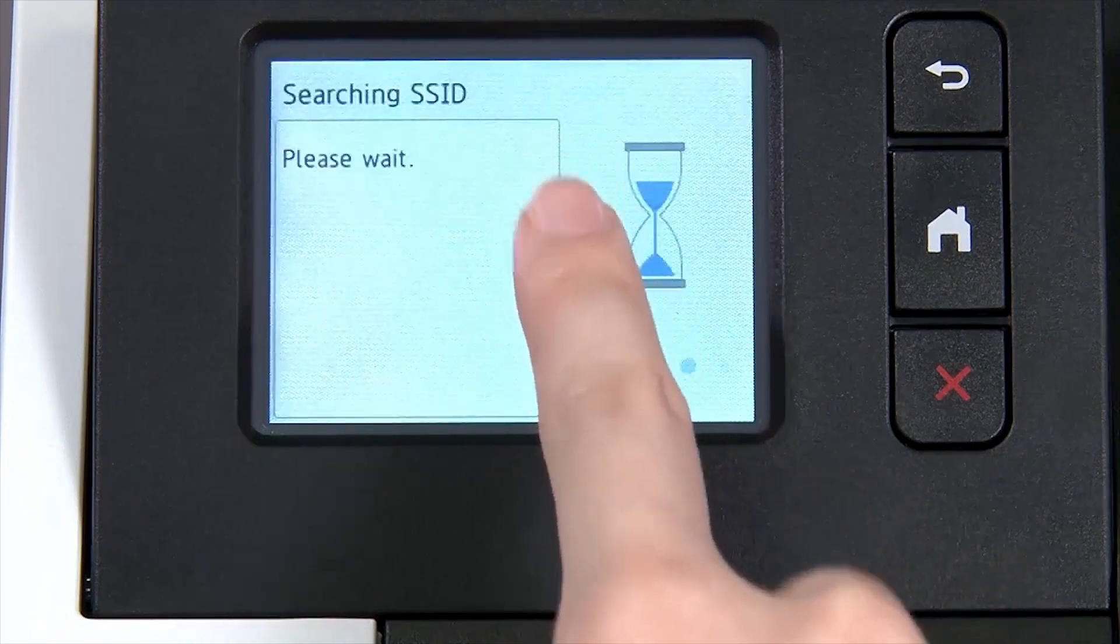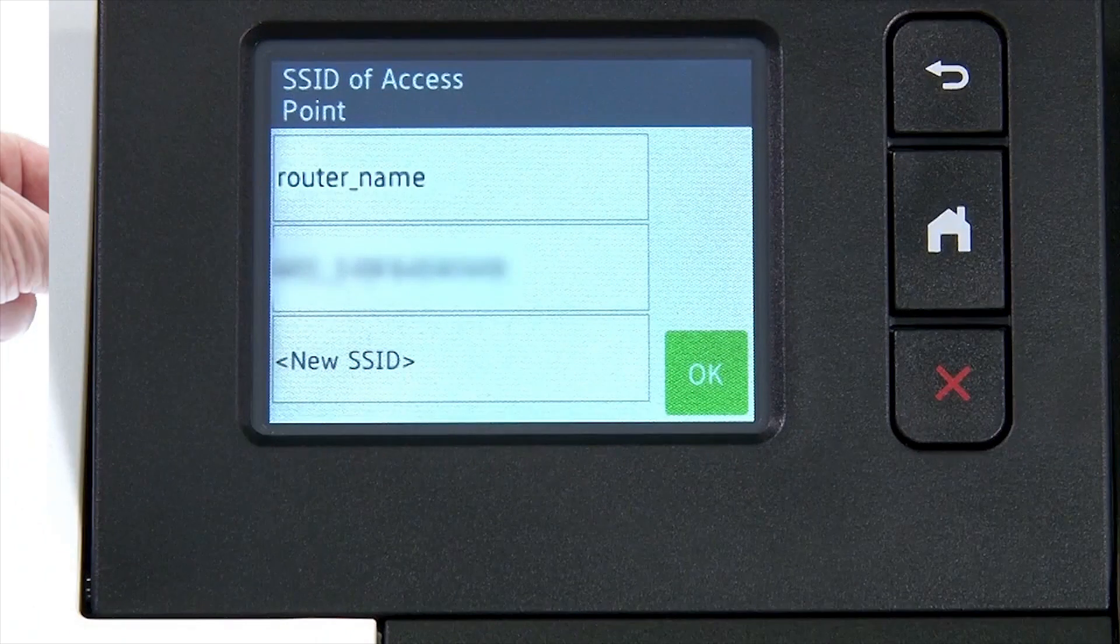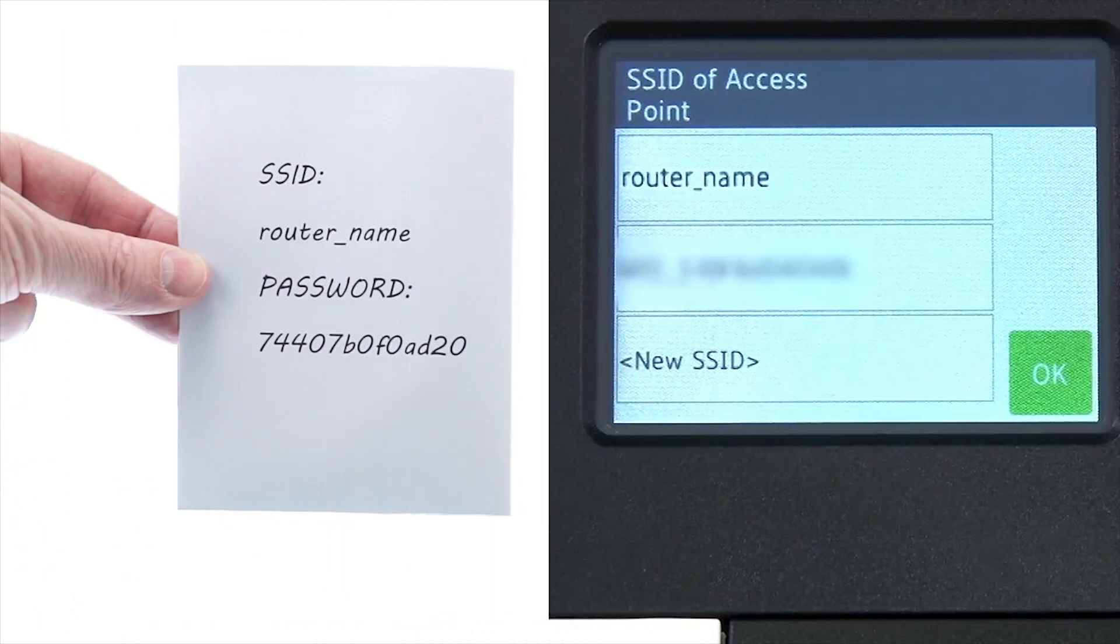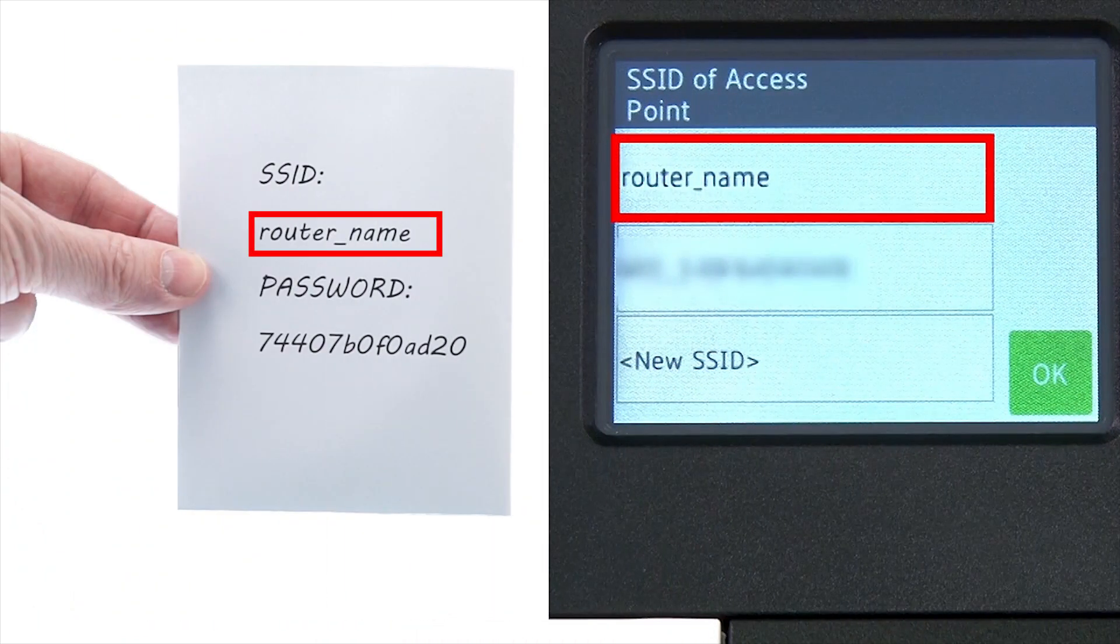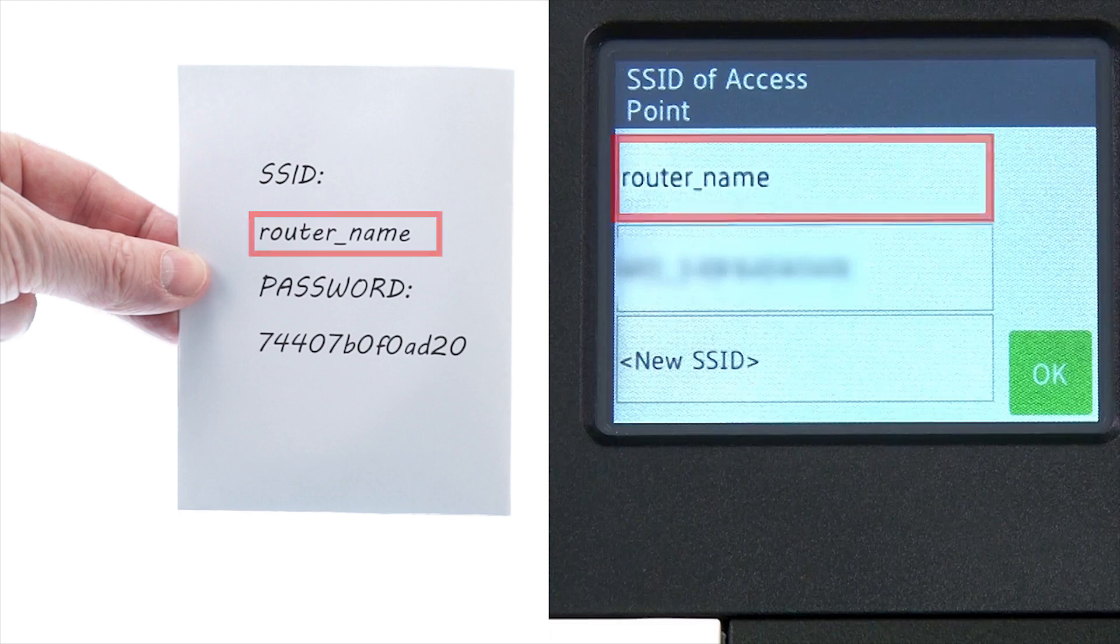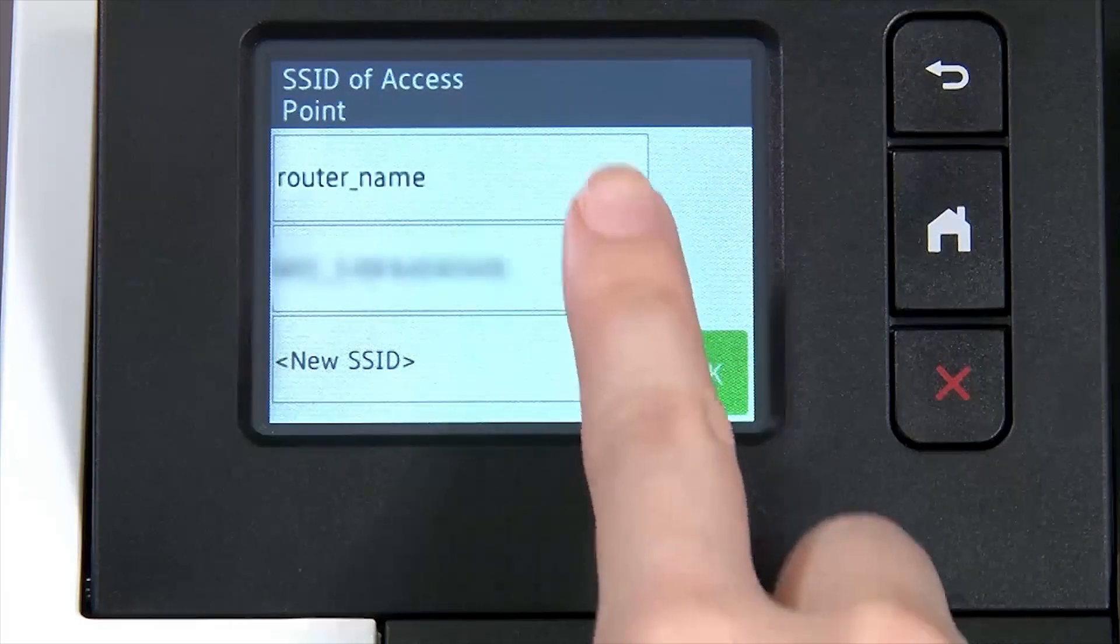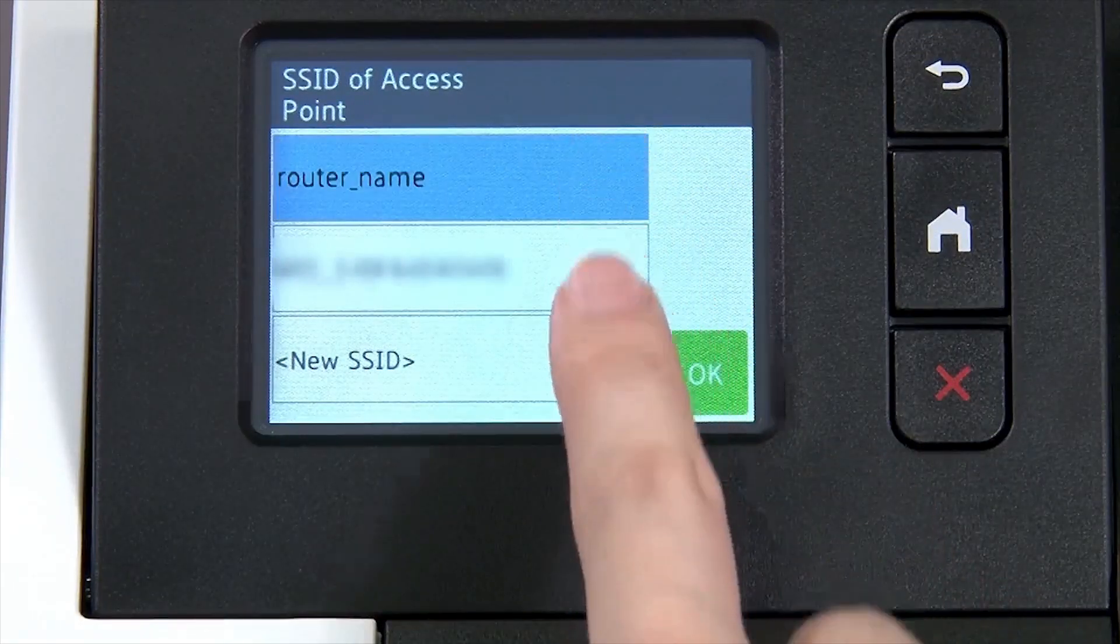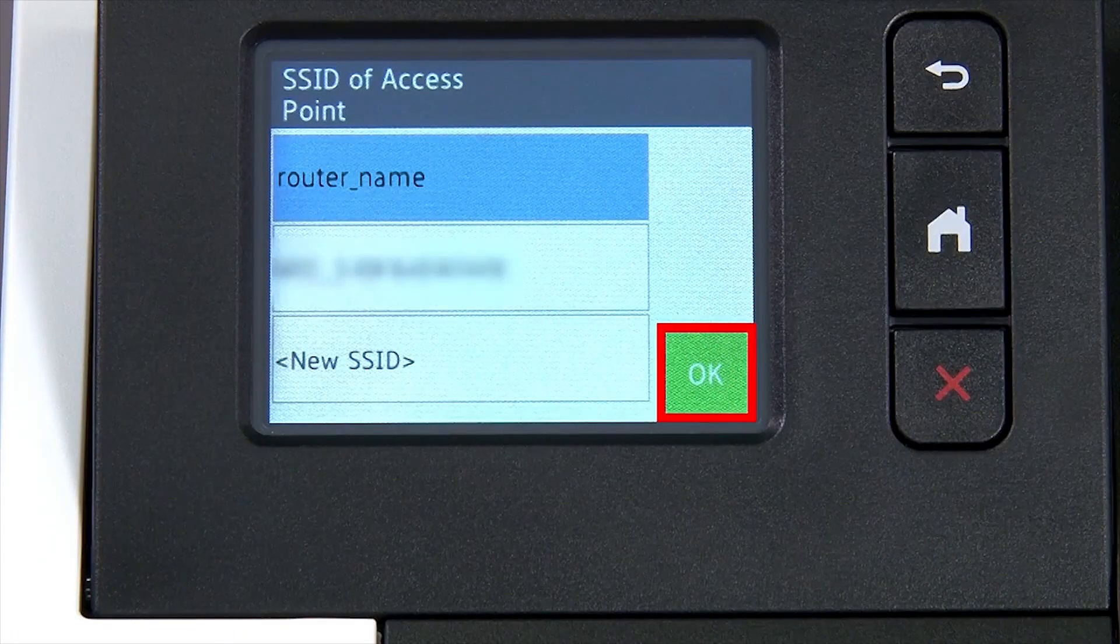Select Setup Wizard from the option list. Please note that if your network is set to hide the network name, you will have to manually add that network name. Select your SSID or network name and press OK.